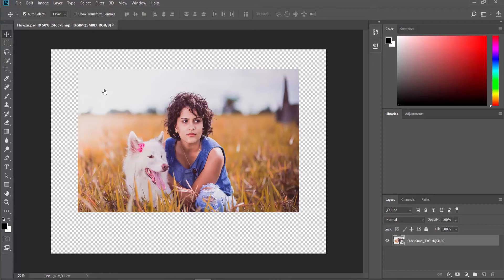Hey! Welcome to Hause Channel! In today's video, we will show you how to add borders to images in Photoshop.